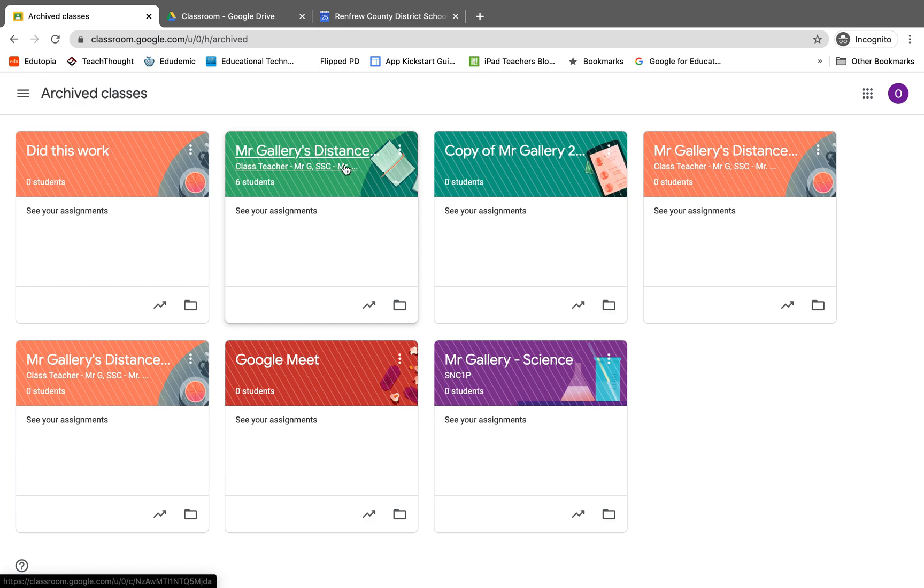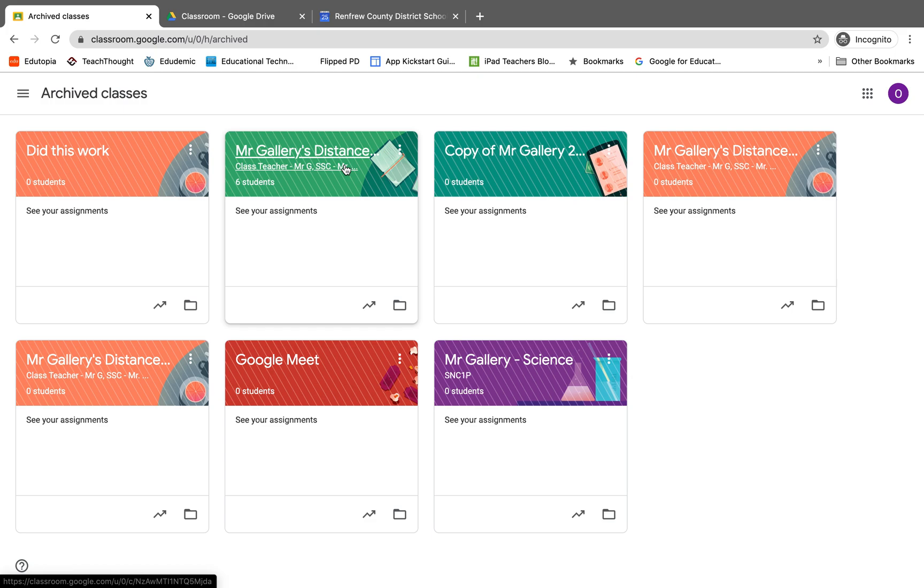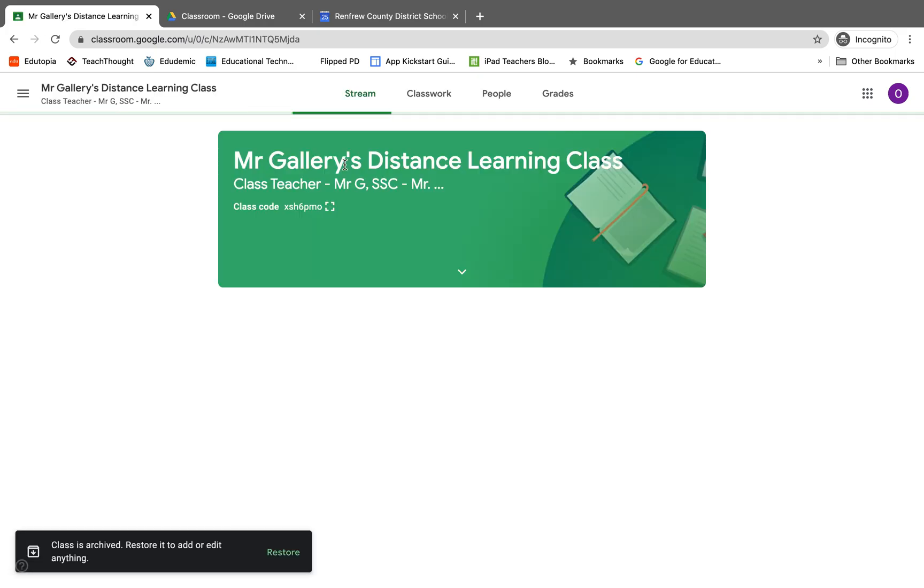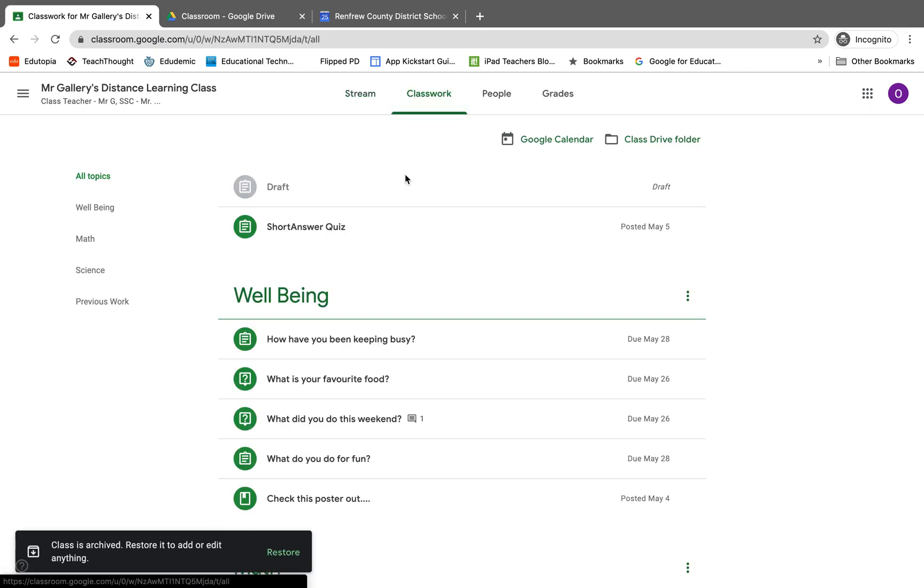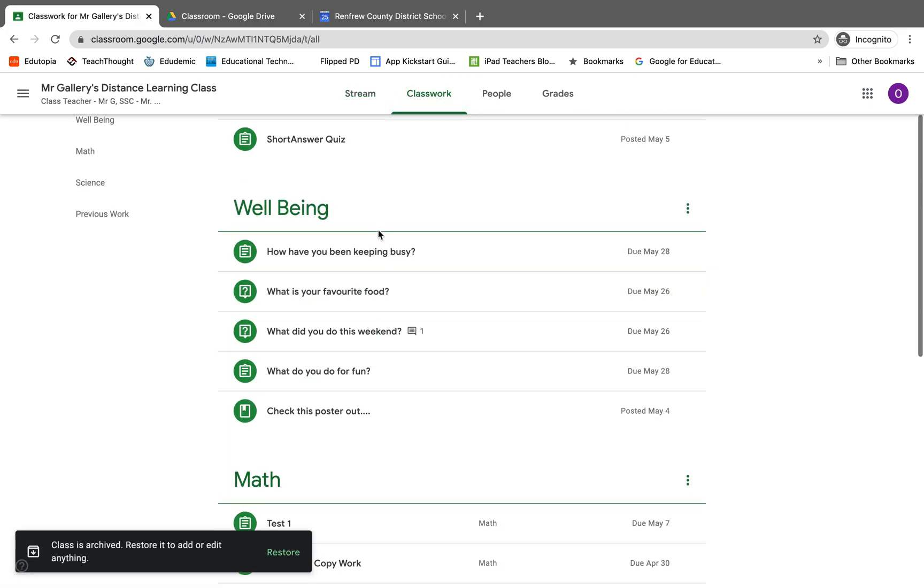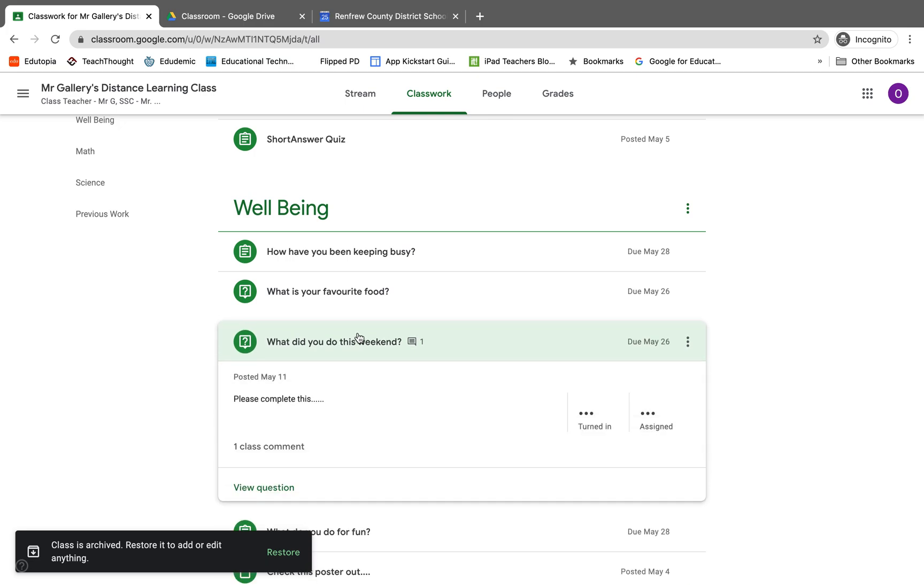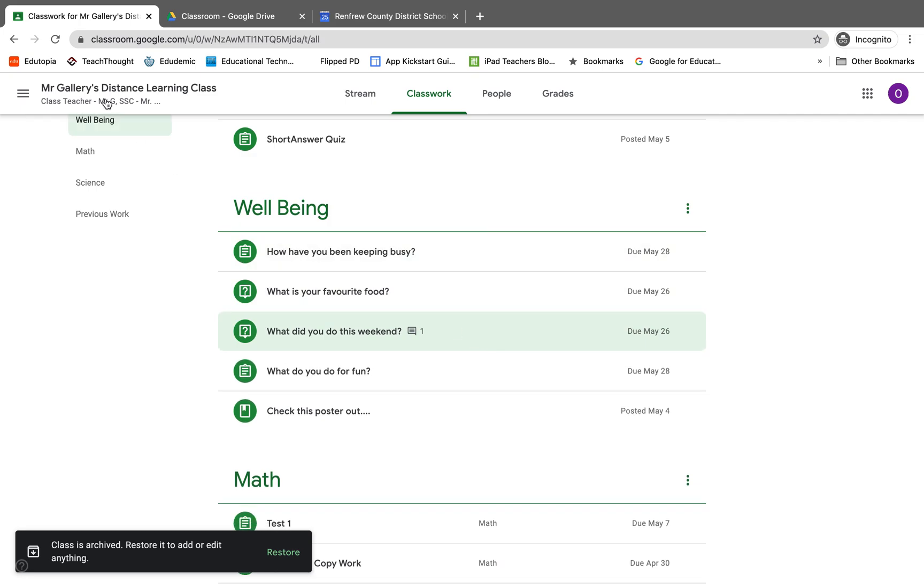The great thing about archiving a classroom is it still gives access to everyone who is in the class. Co-teachers, teachers, and students can still access the assignments. We can go to the classwork tab, we can still see them, we can click on them, we can open them up, we can see the work. But we can't do any posts to the stream, we can't submit any more work. It's kind of locked down, but the work is still there to review.